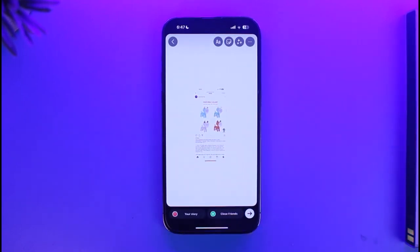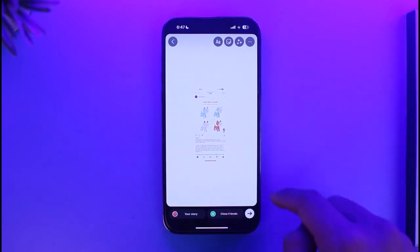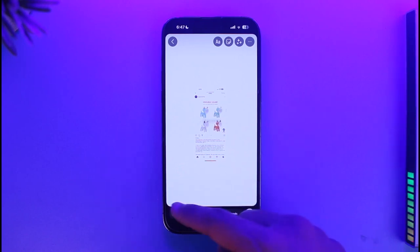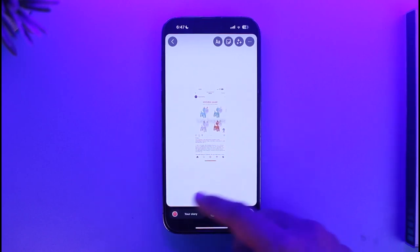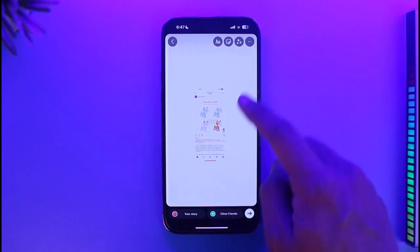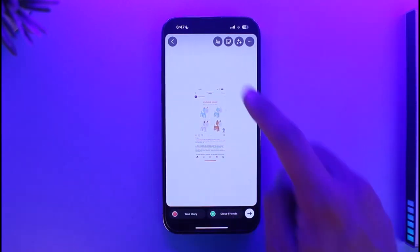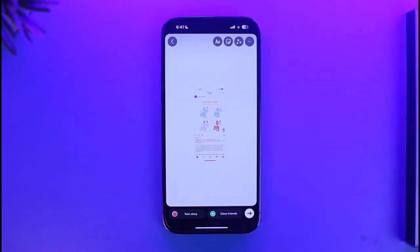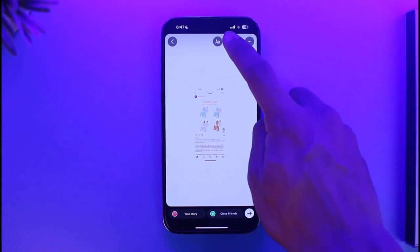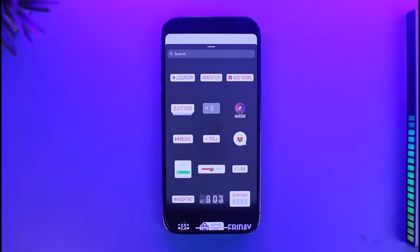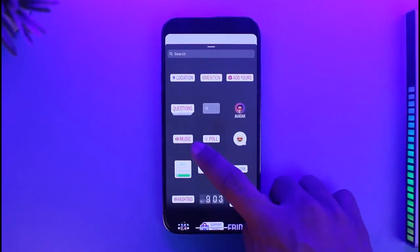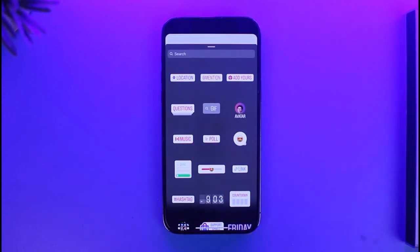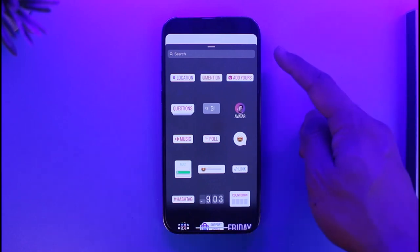Once I select the story, if I want to add music to the story, all I need to do is tap on the sticker icon from the top right-hand side of the screen.